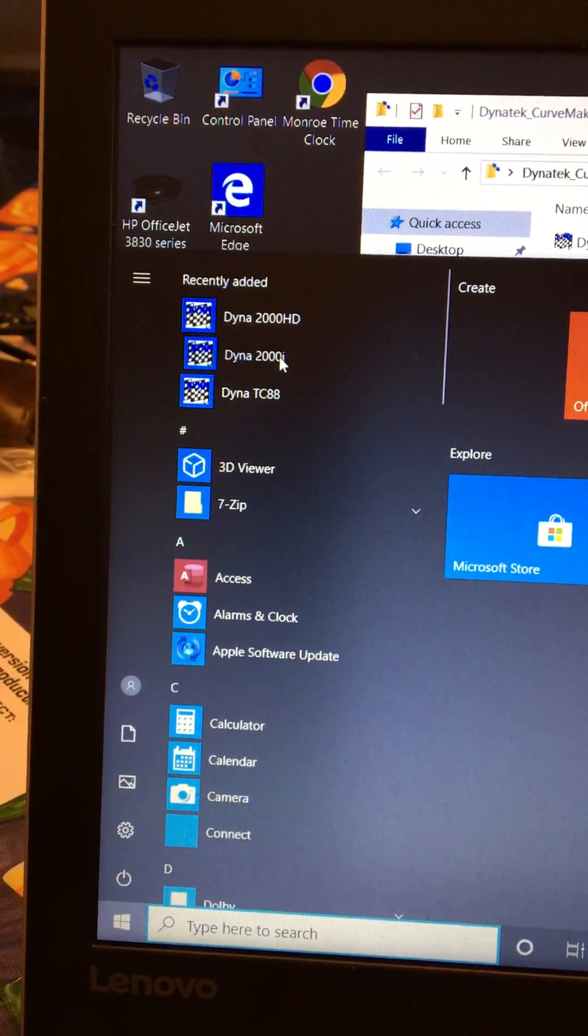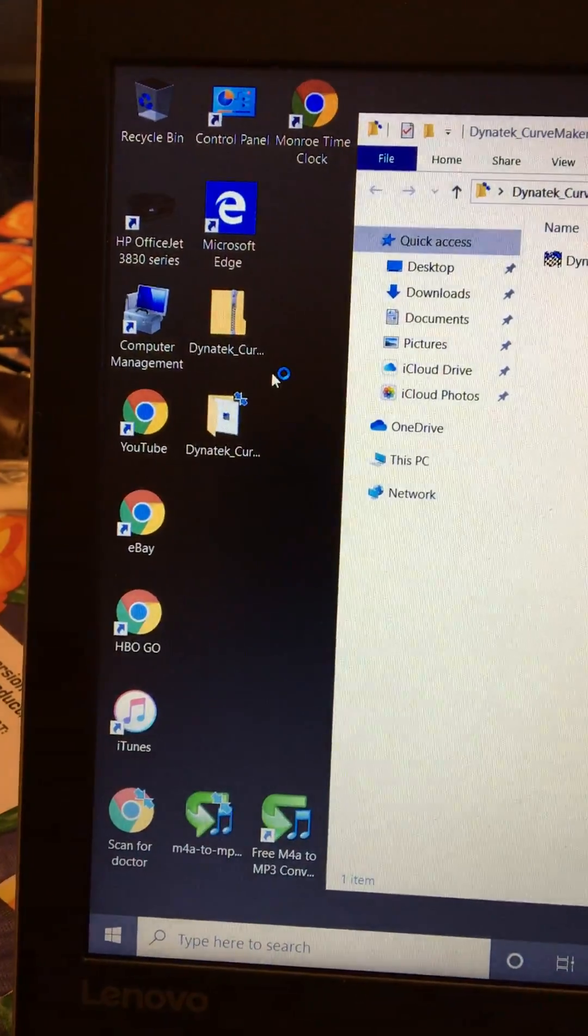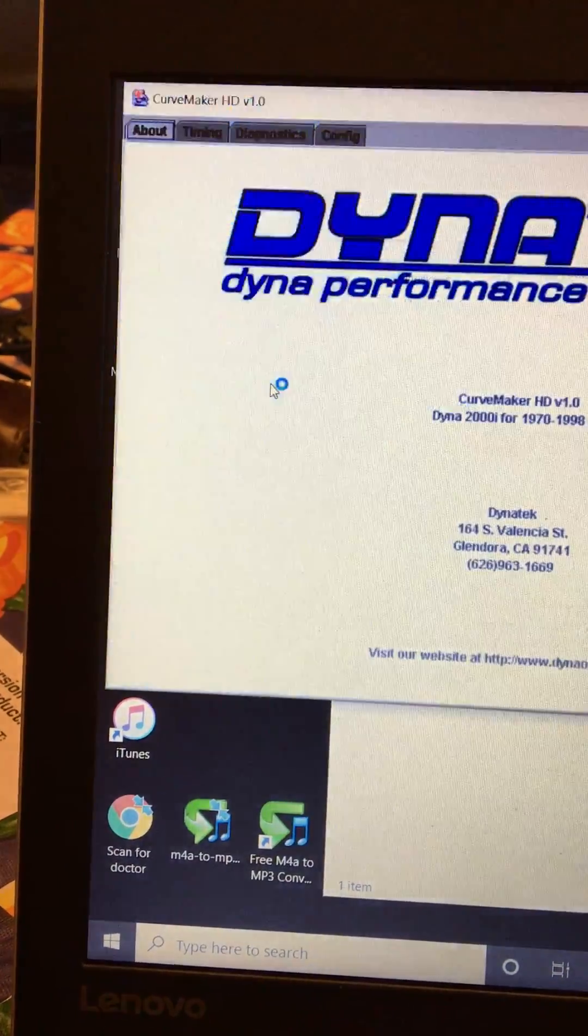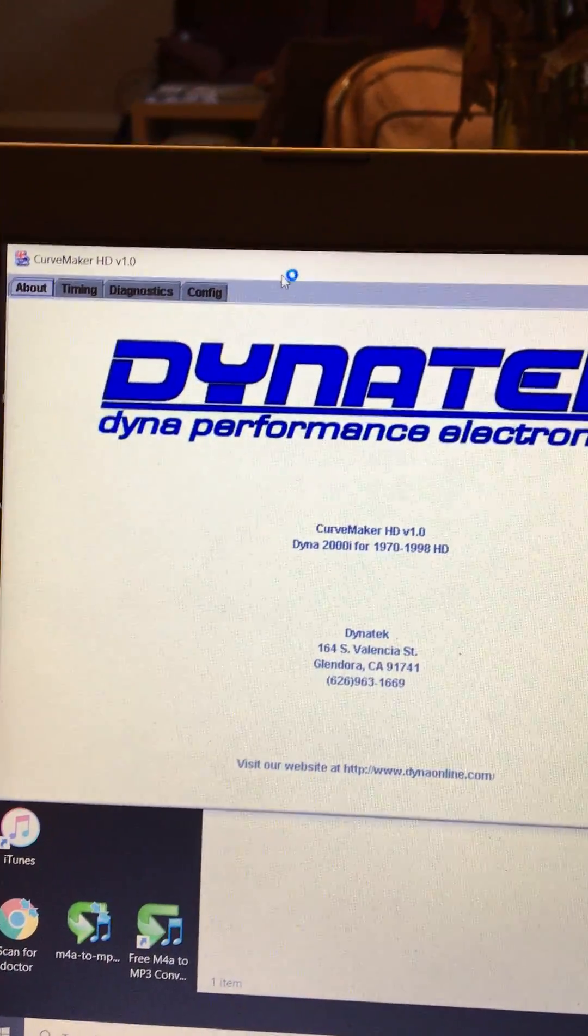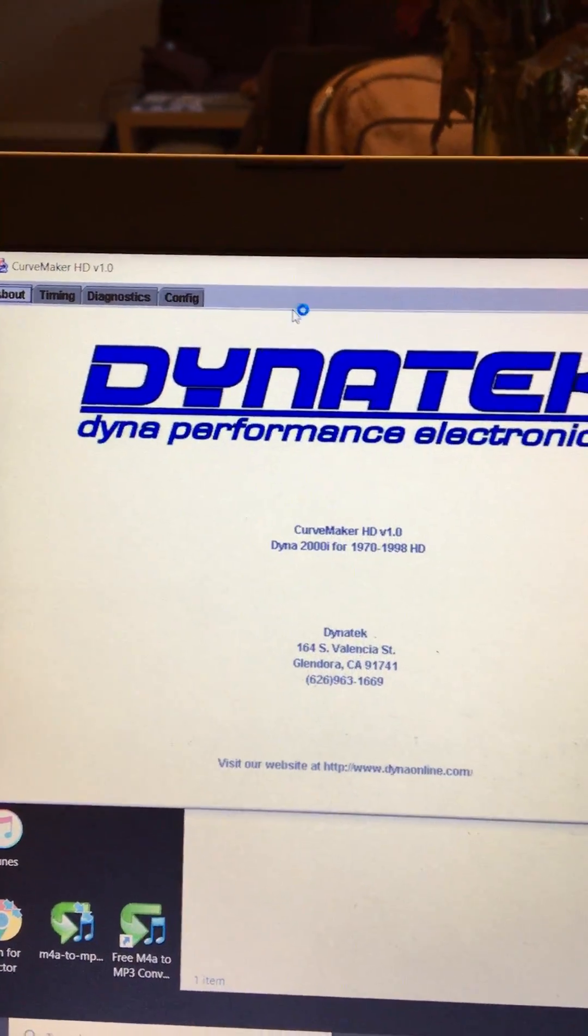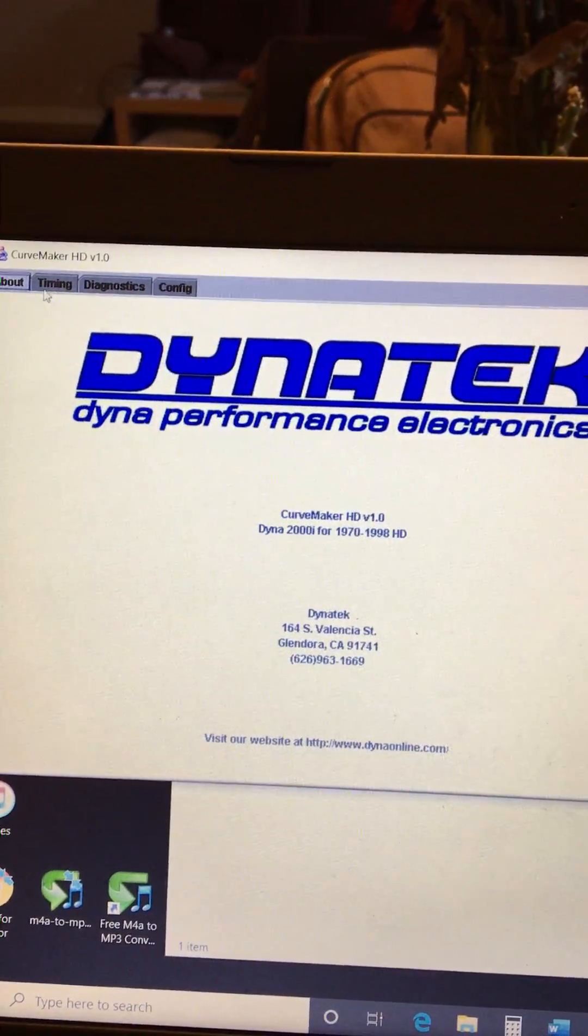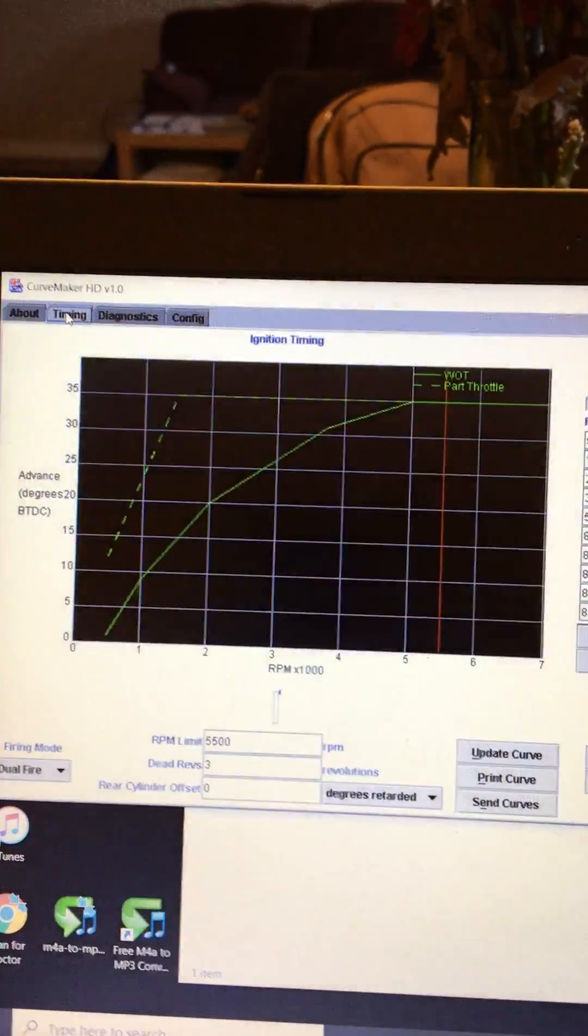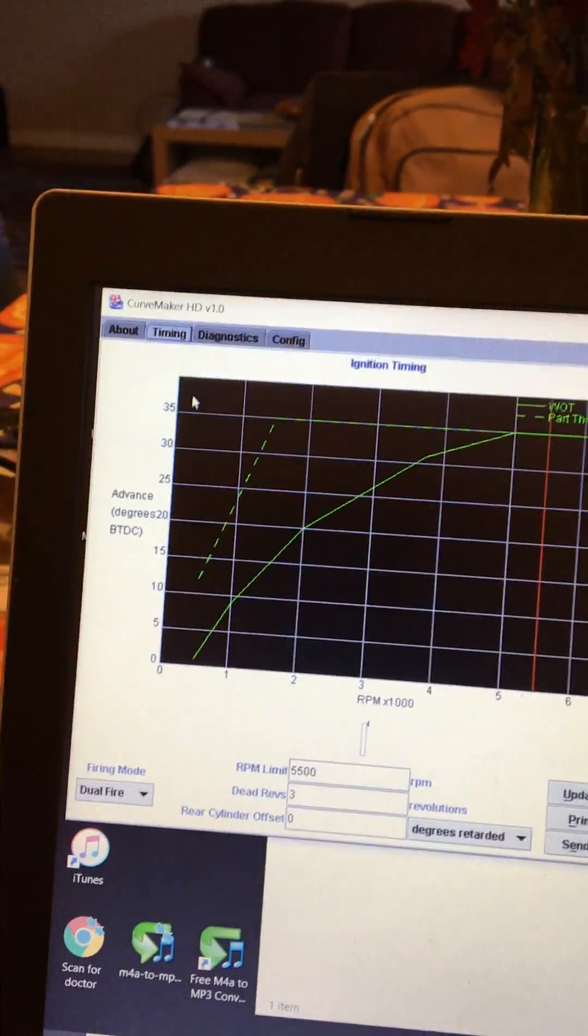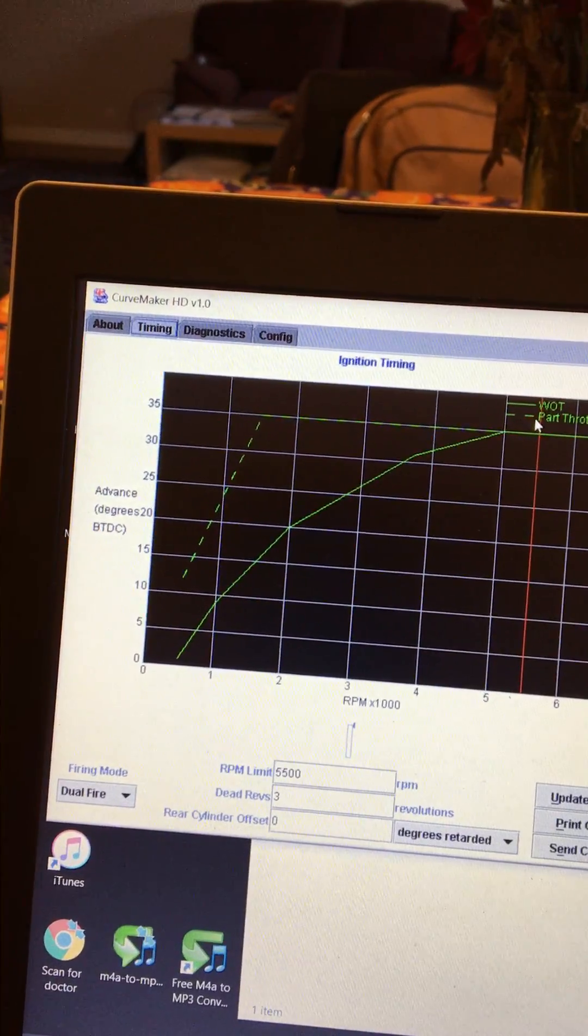So I open that up once it opens I go to timing.